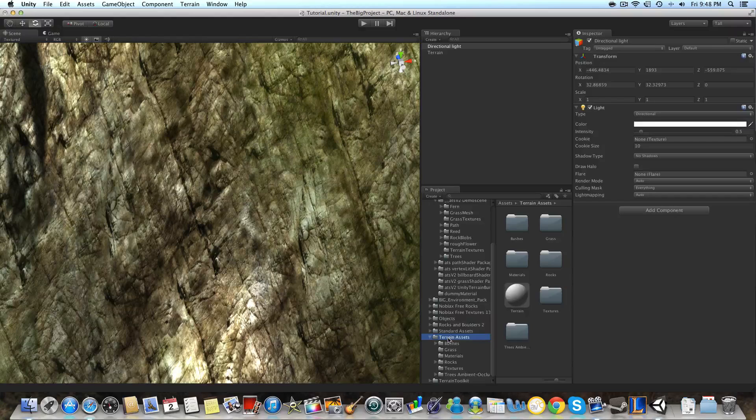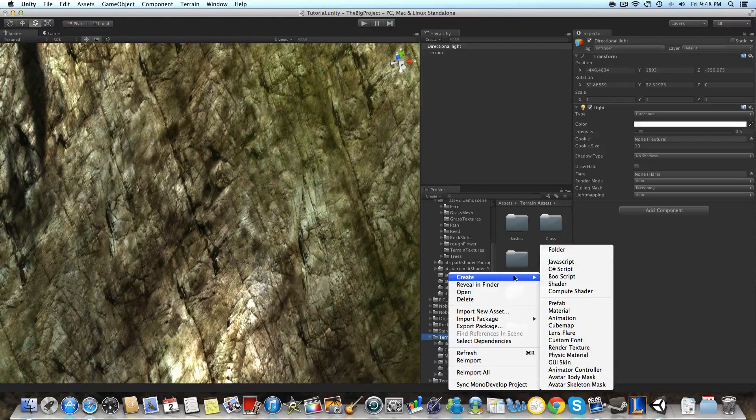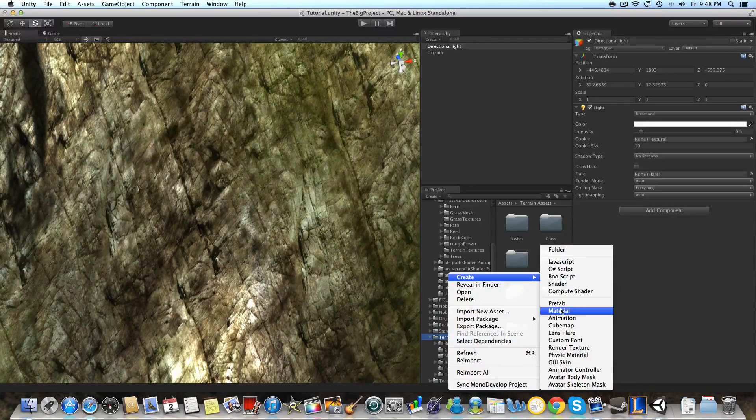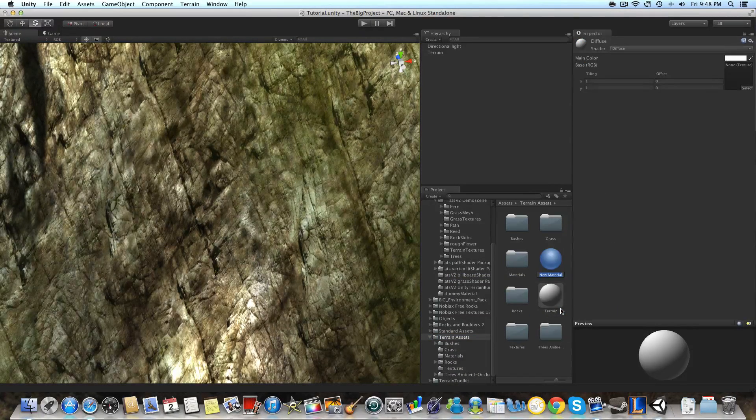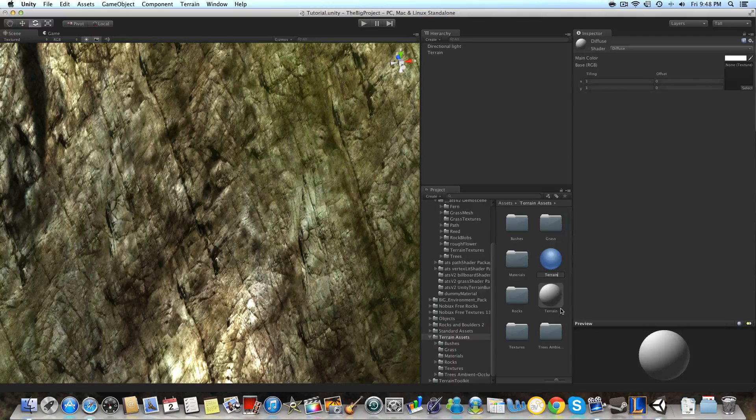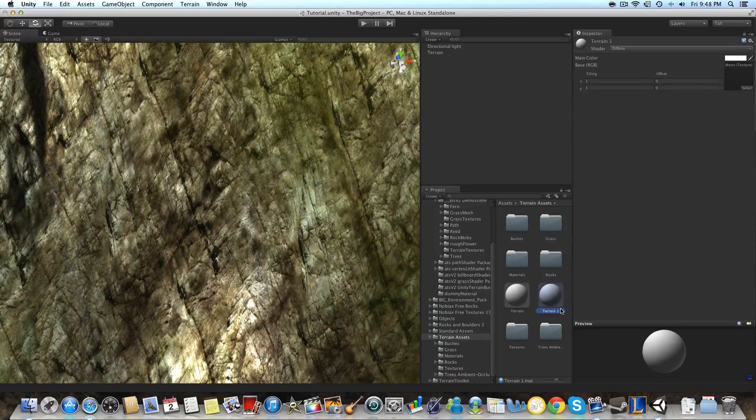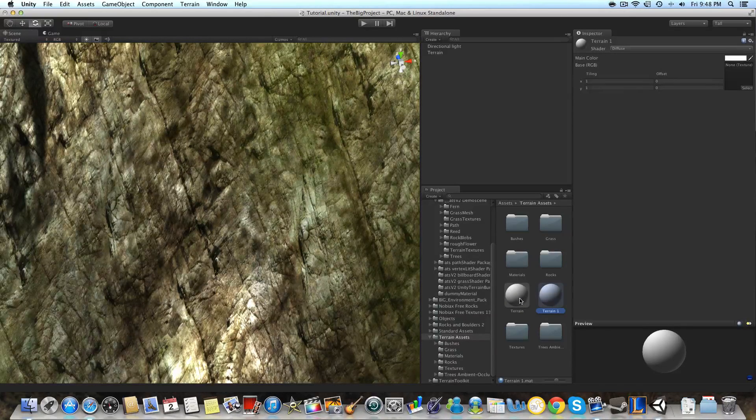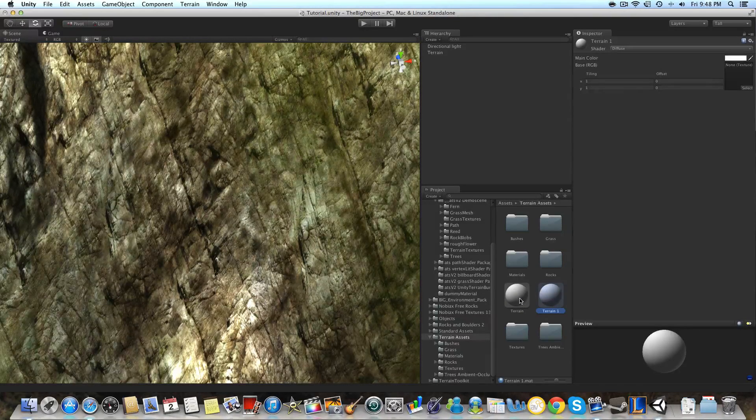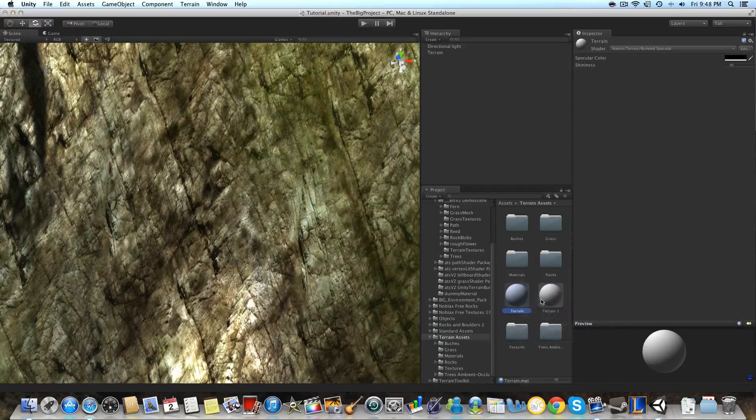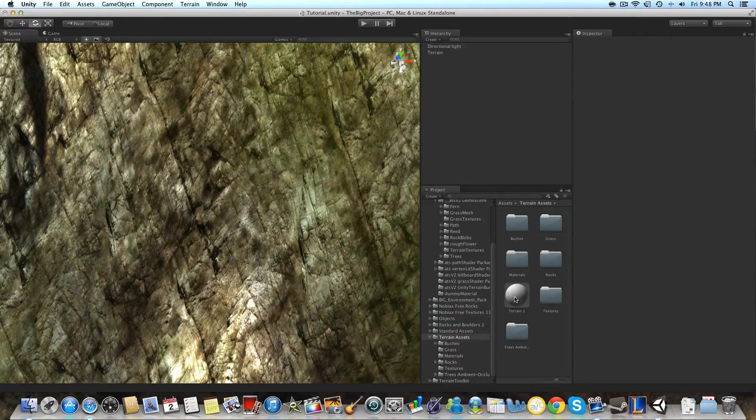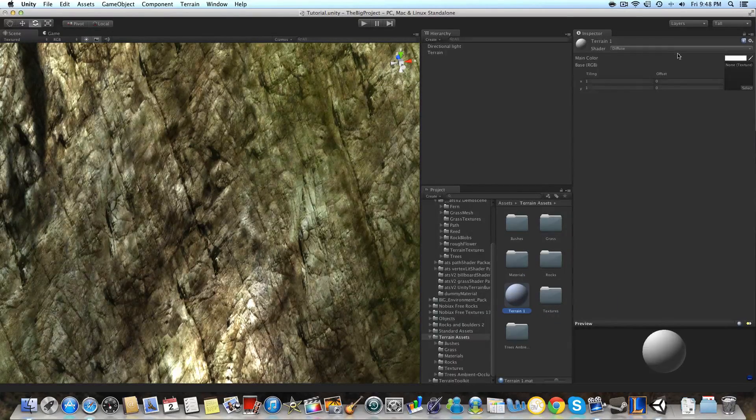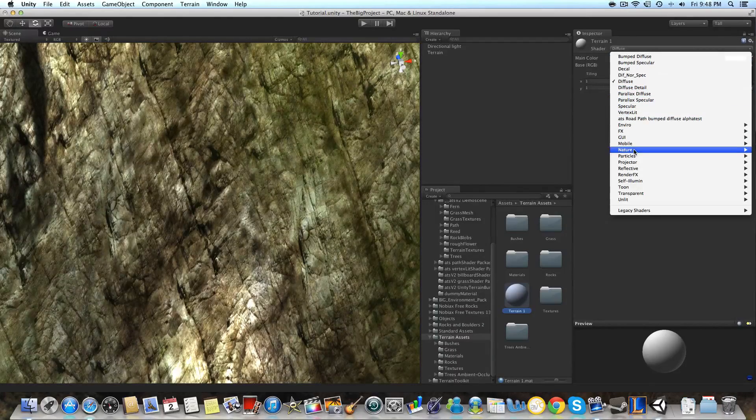We're going to create a new material for our terrain. So we're going to want to go to create and then material. You want to right-click the terrain assets folder and that will create the material inside that folder. I already have one but we're going to do another one for this tutorial so you know how to go through the process. So let's delete the one that I don't need.